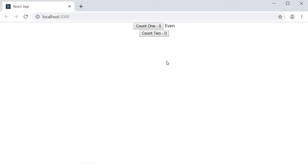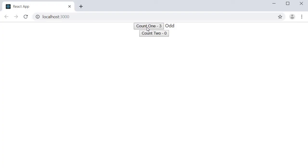Initially you can see that counter one is 0, which is even. I increment counter one and the text changes to odd. Increment again and it toggles between odd and even. If we increment counter two on the other hand, you can see that the text remains unaffected.